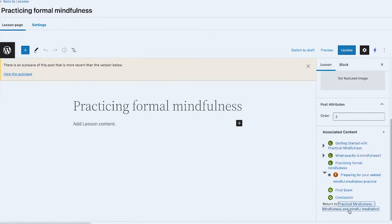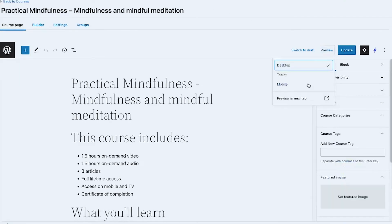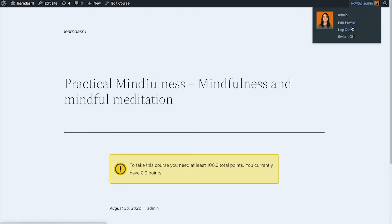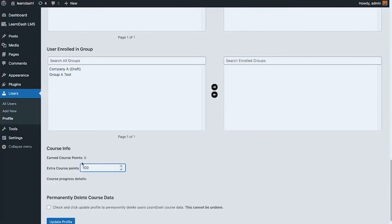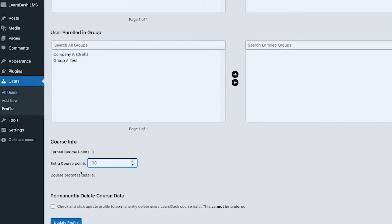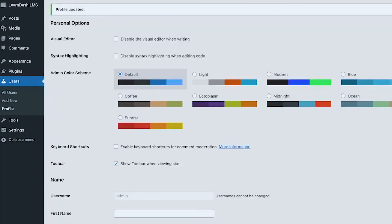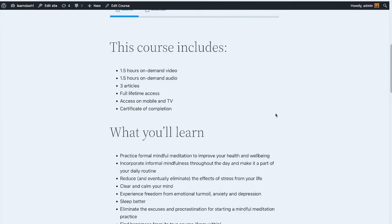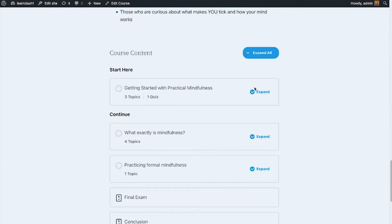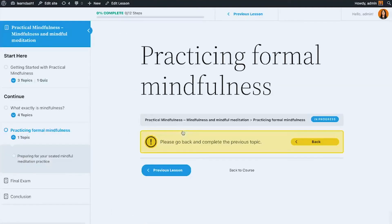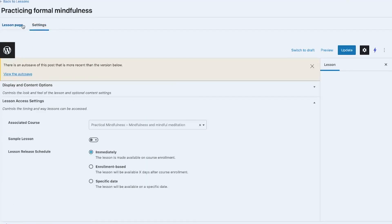I'm going to open a new tab to preview this course. I'll manually add points to myself for this purpose — LearnDash course info is available on the user's profile under 'Extra Course Points.' Now let's take this course so you can see how the lesson looks. At the lower part we have the course content table, using the LearnDash default format with left navigation and content on the right.